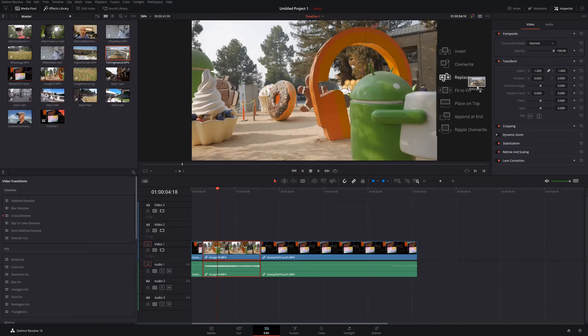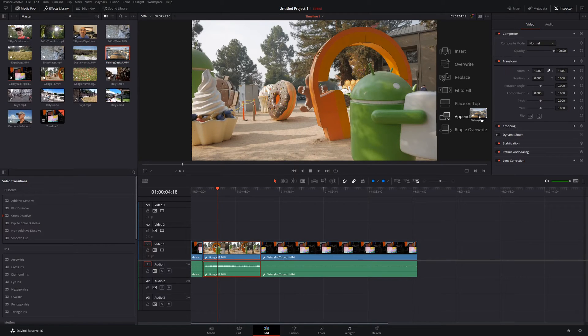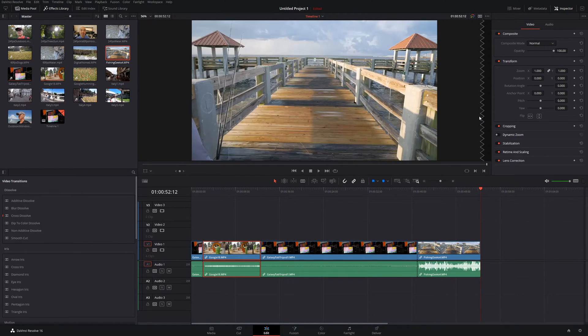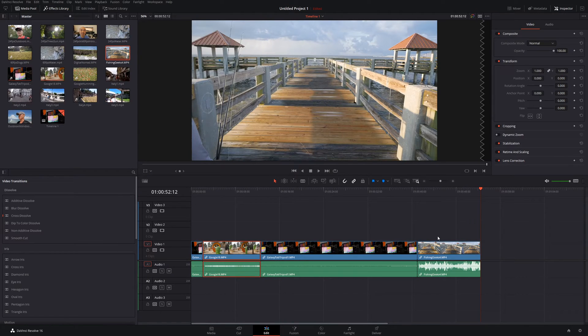Next, we have append at end. Very easy to understand as well. So it just appends a clip at the end, which you probably can do a lot.